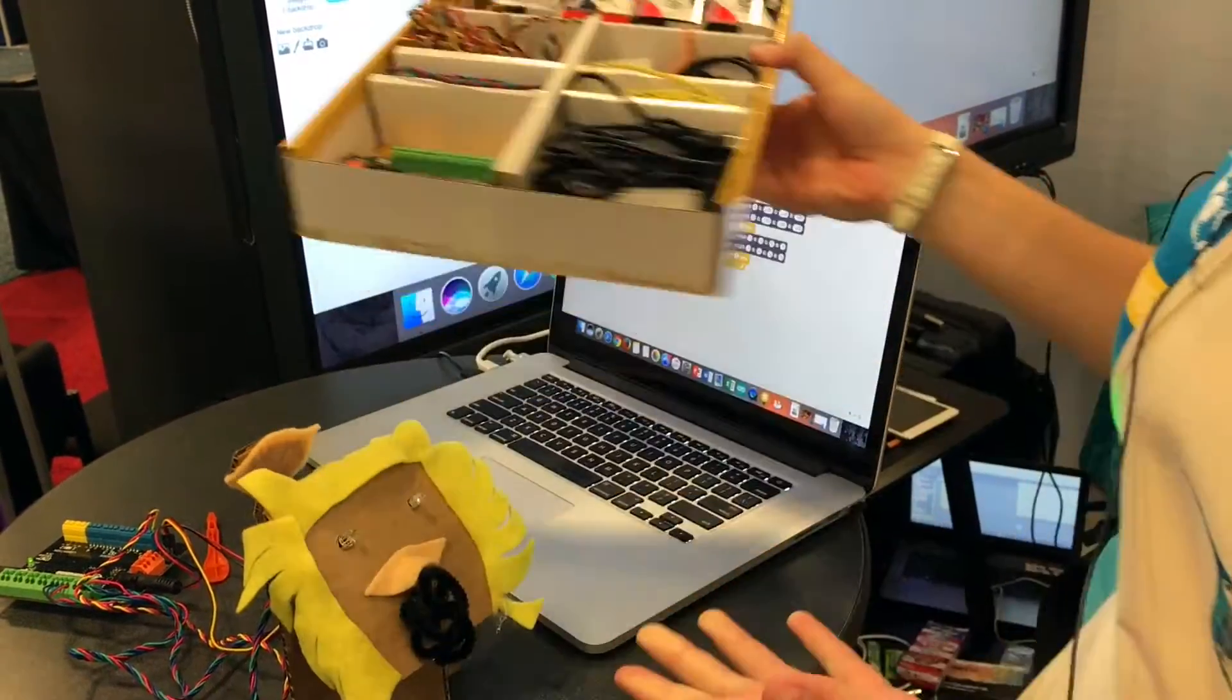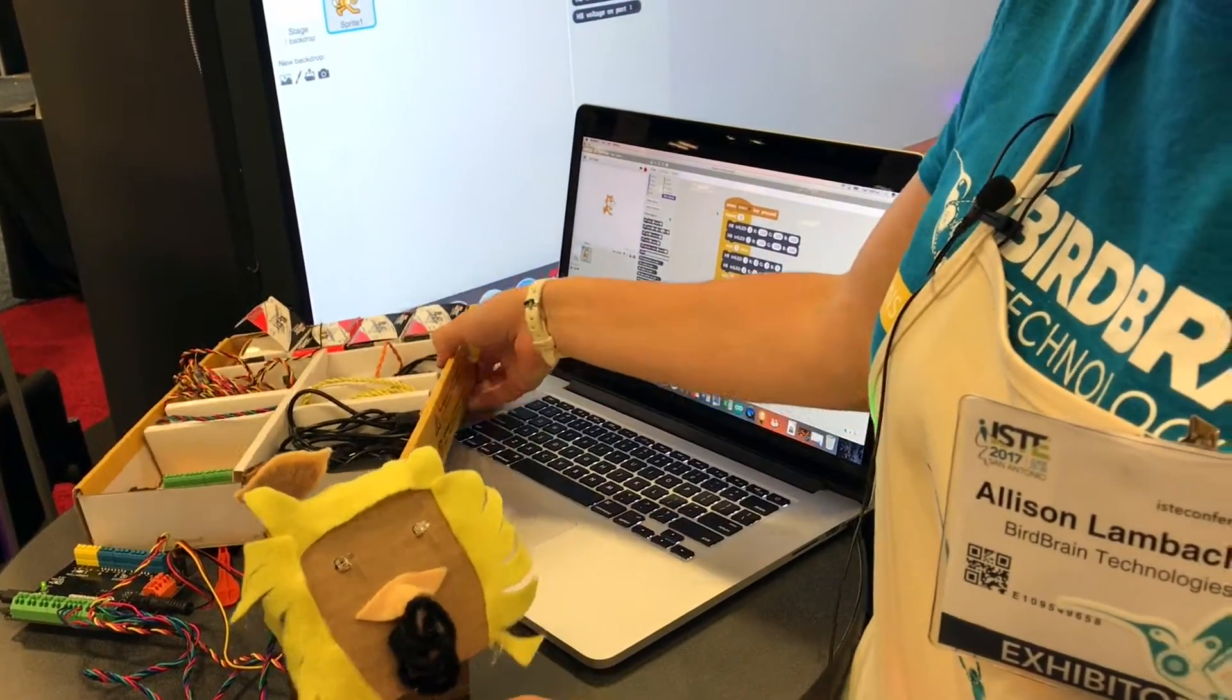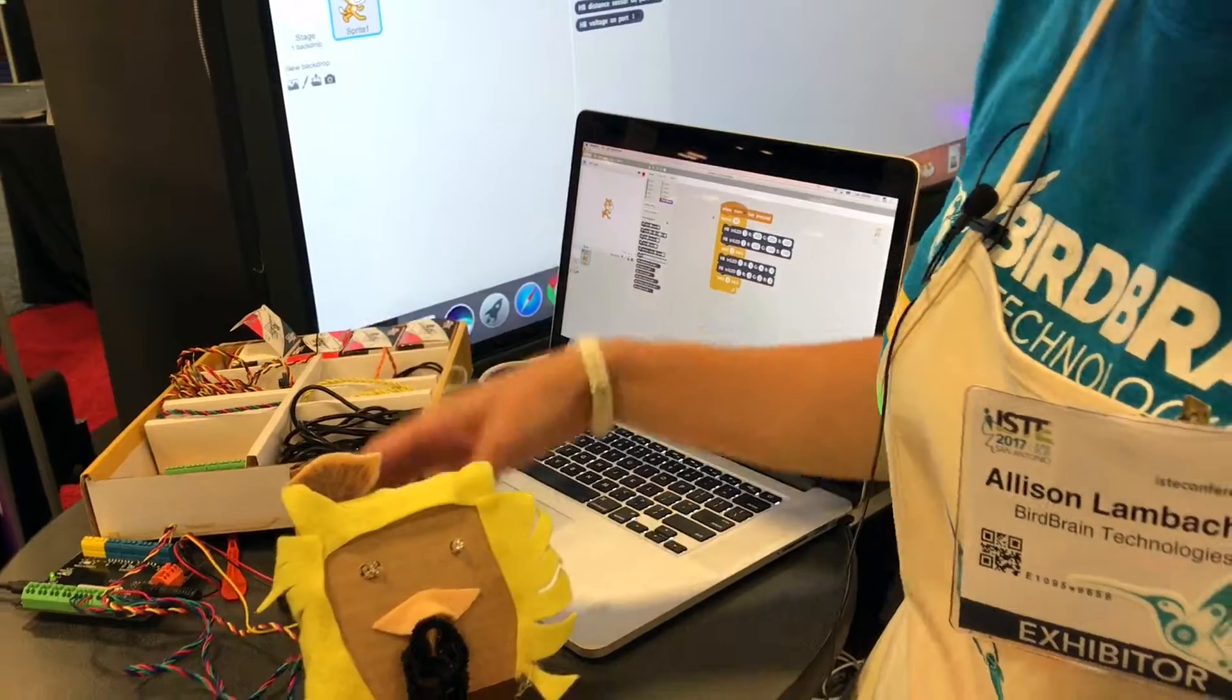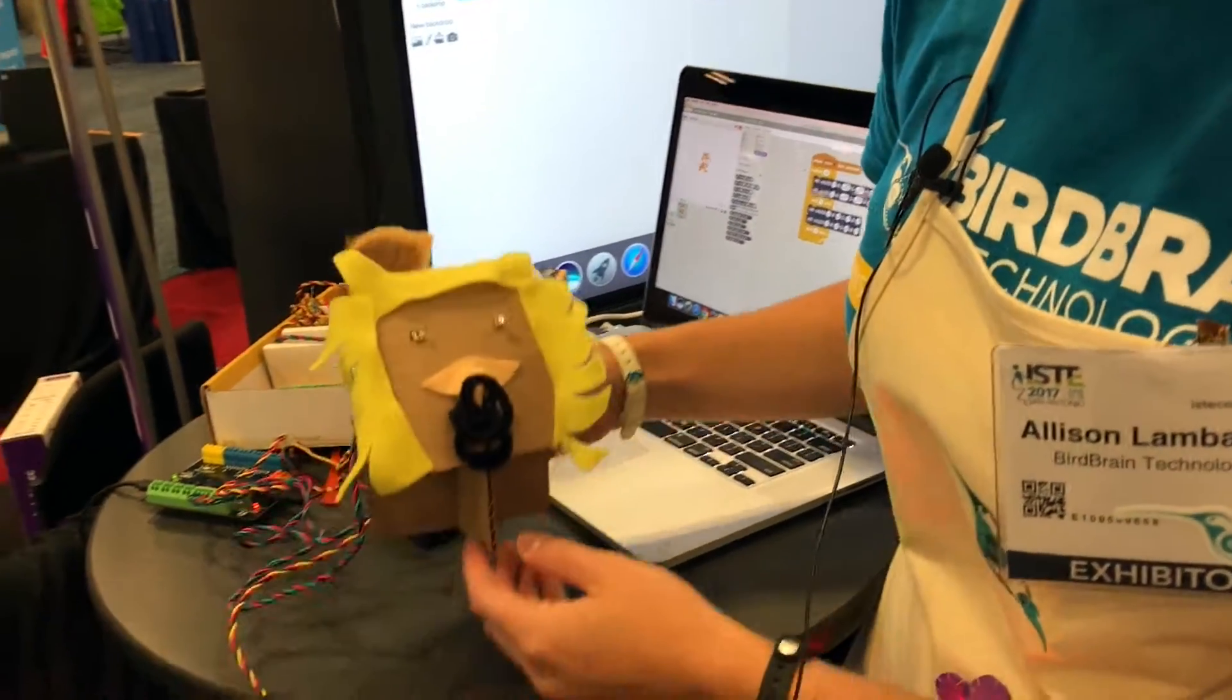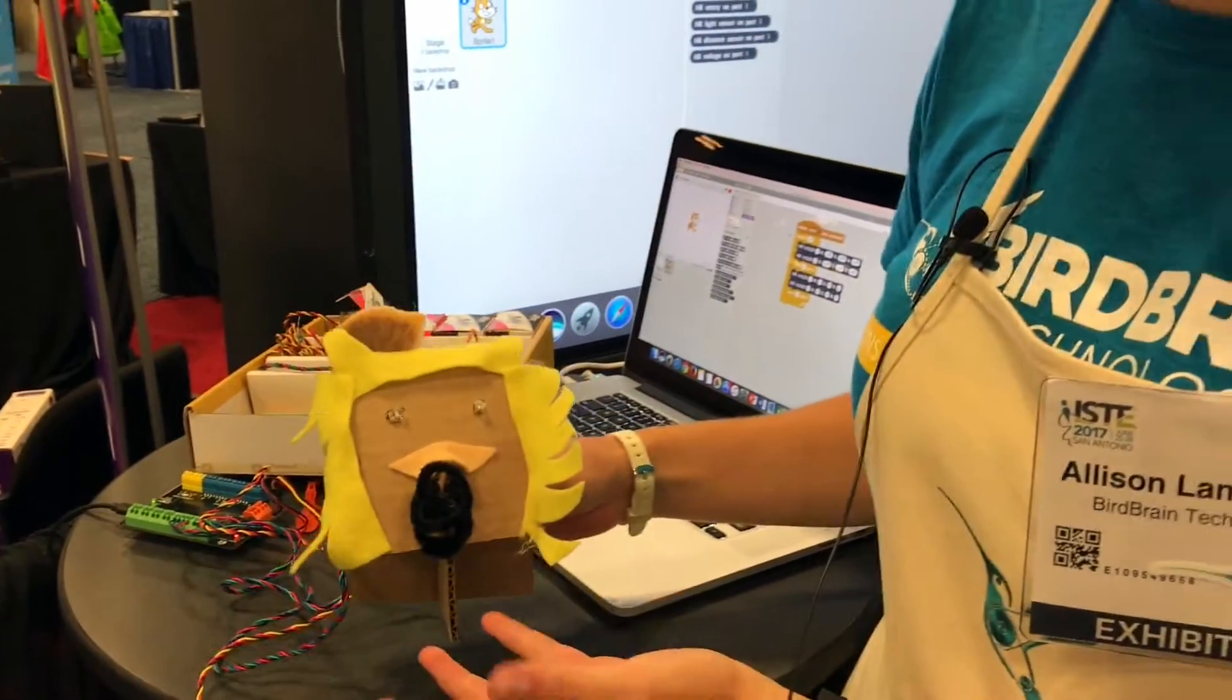So we have a little example here that uses Scratch to code this cardboard dragon to make its eyes blink.